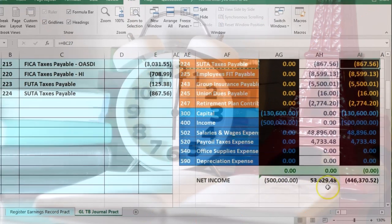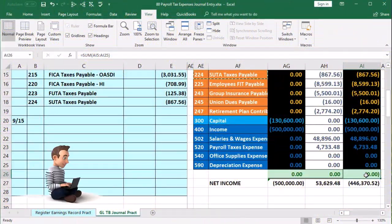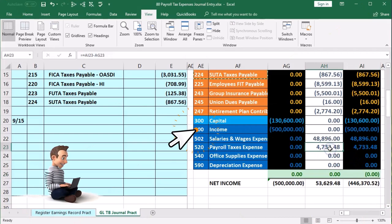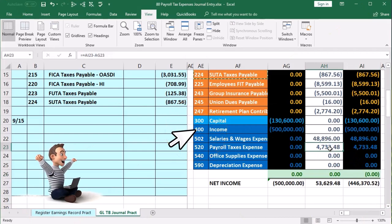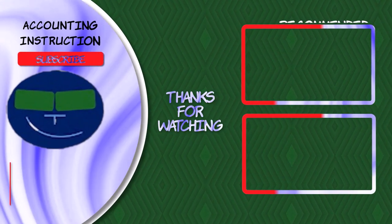Scrolling back, we're back in balance, and we can see that net income went down because the expense for payroll went up.